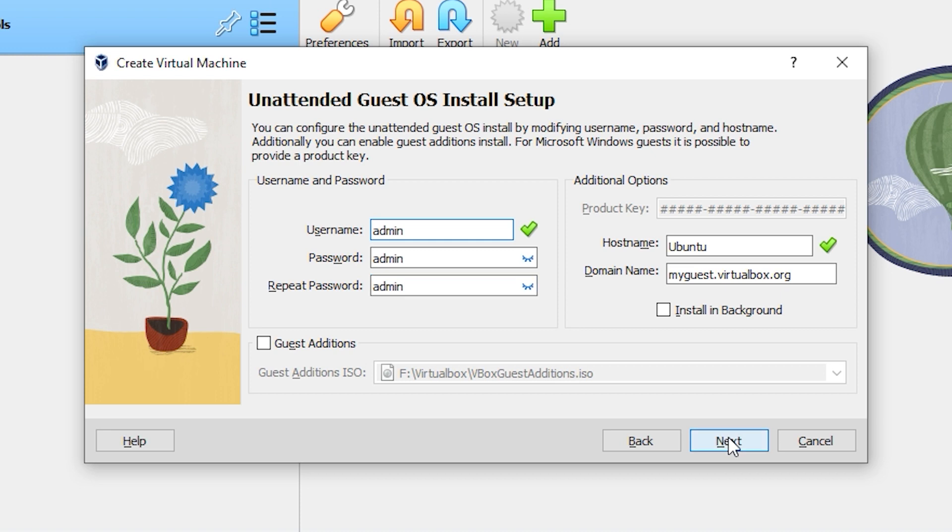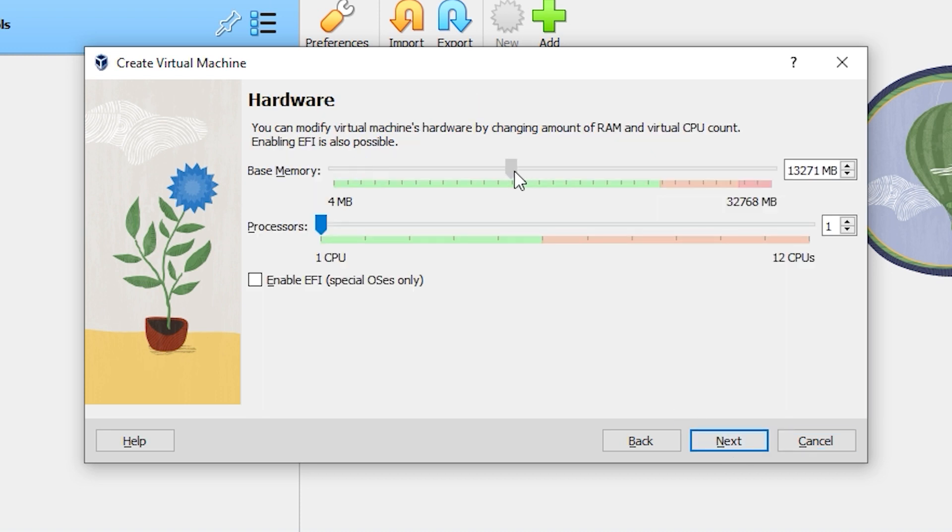In the next section, set the amount of RAM and processor cores that will be allocated for the Ubuntu operating system. I recommend at least 8GB of RAM and at least 4 cores.